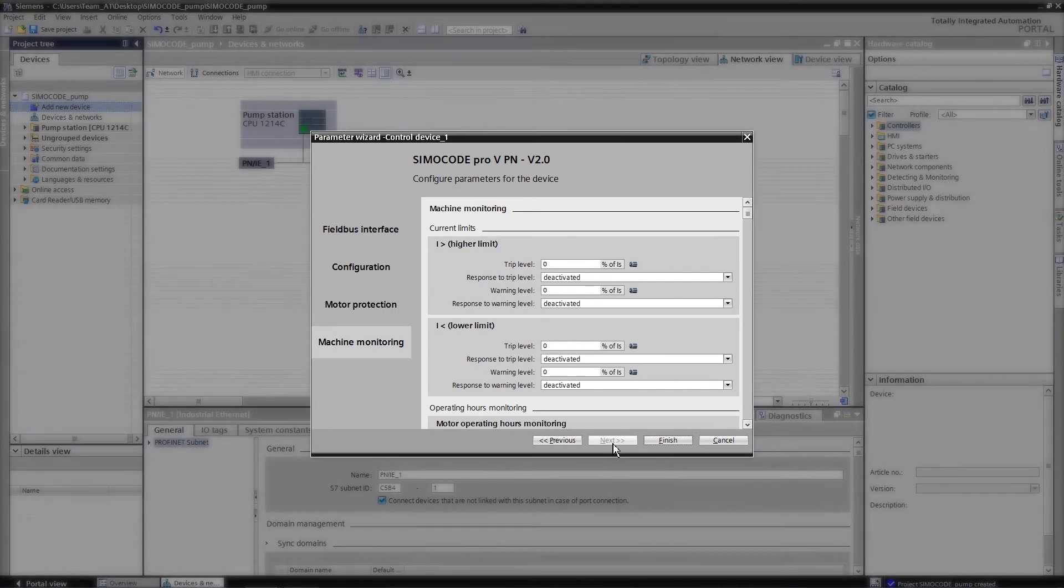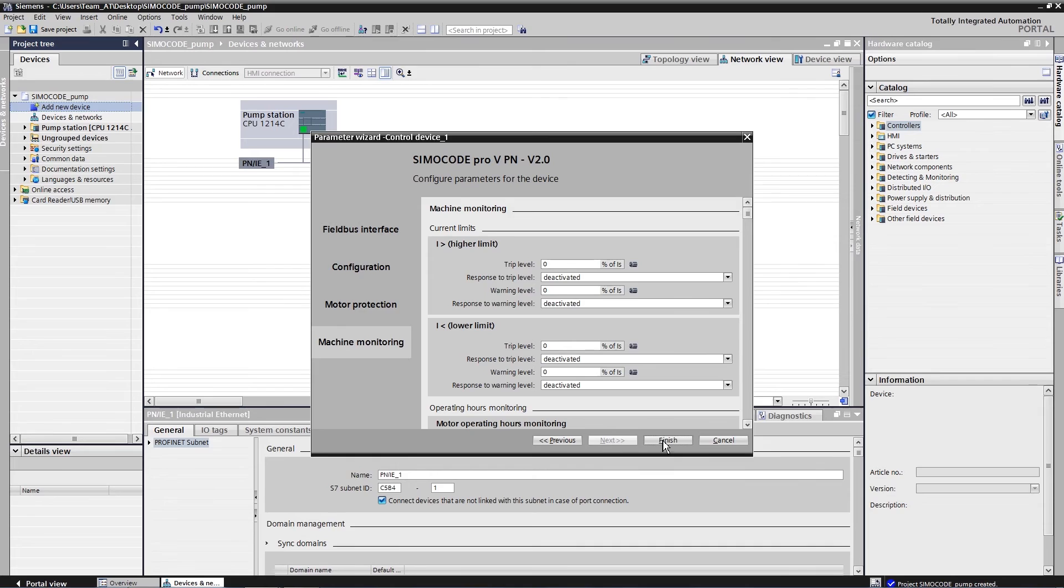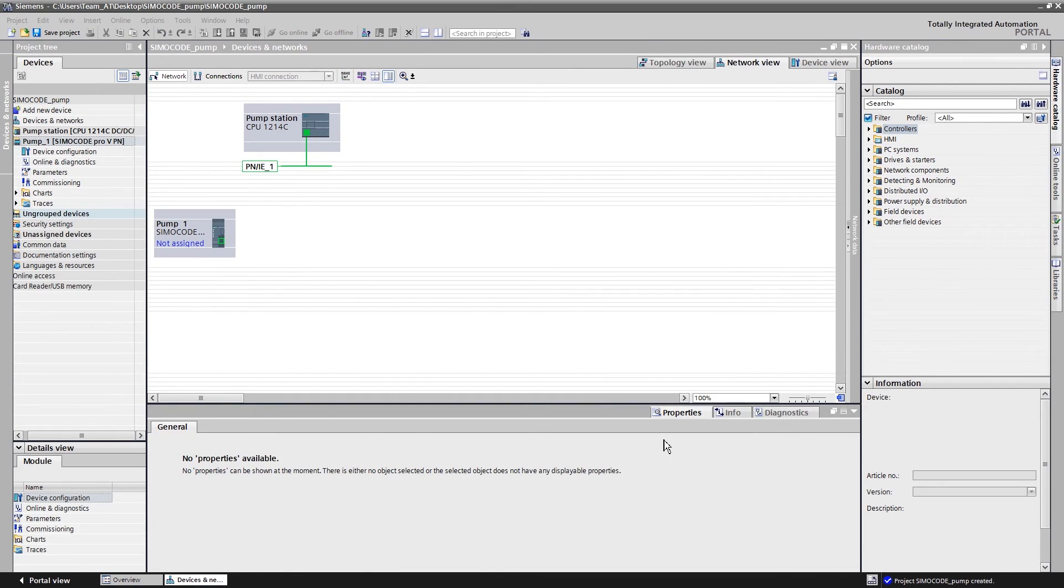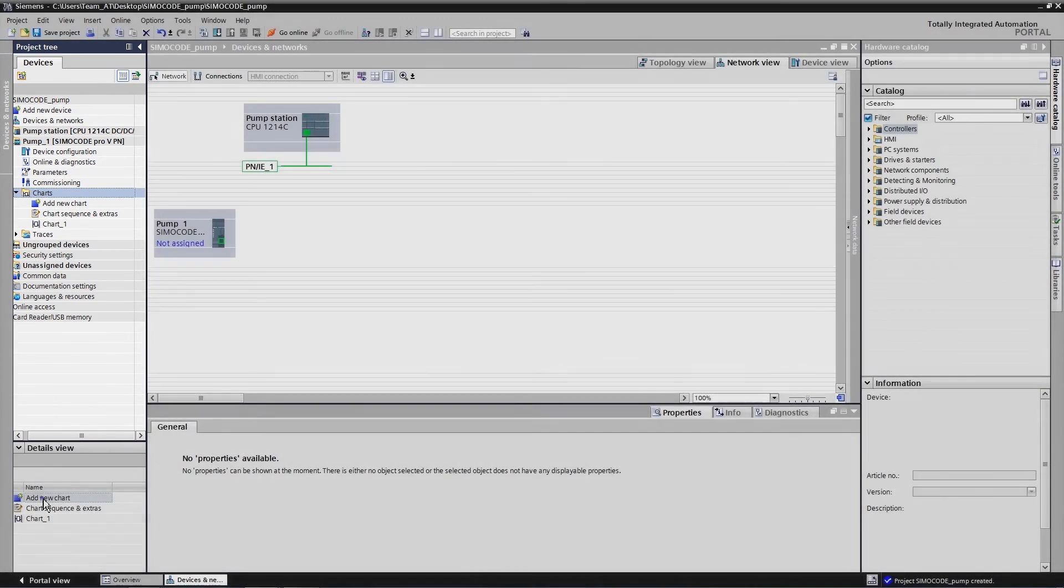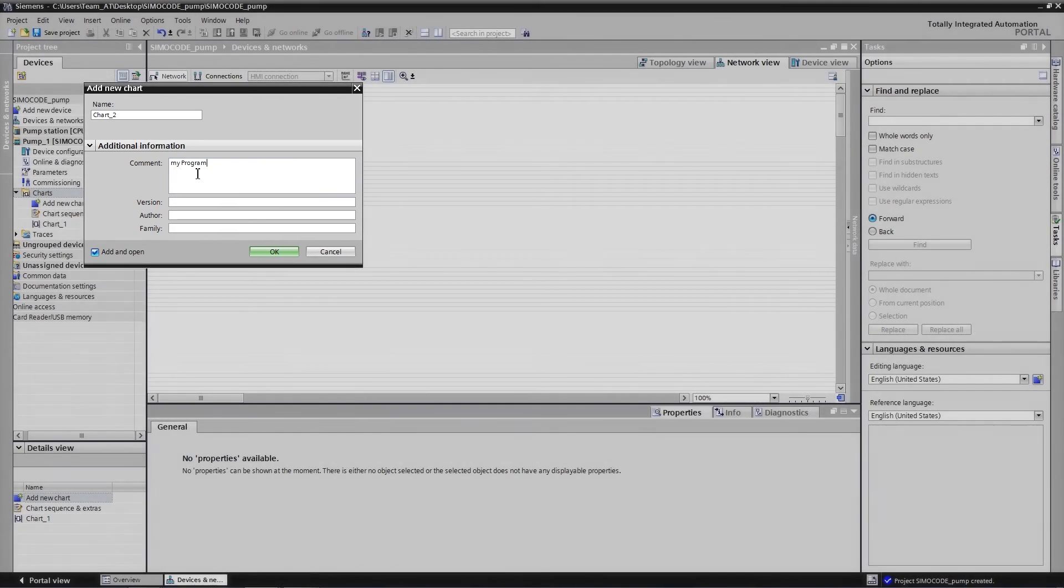The first motor feeder is now completely configured. Now you can start programming using the CFC editor. Here, for example, you implement the release of the pump blockage.